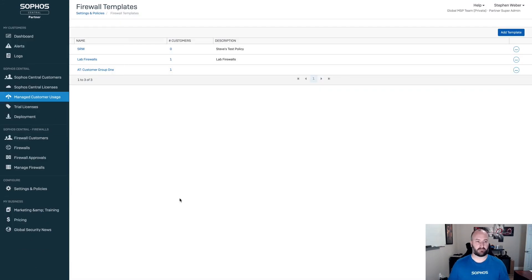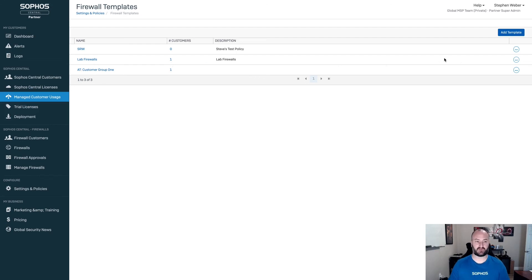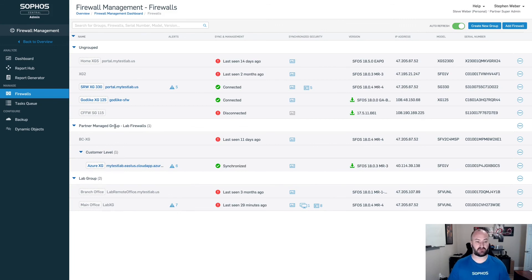So to recap, firewall templates and group policies are set up here at the Sophos Central partner dashboard. Create your lab firewalls. We add it to a particular customer. We manage the settings from here for this particular policy. Then from the Sophos Central admin dashboard, the customer's dashboard, you will add the firewall into the partner managed group that is now available.